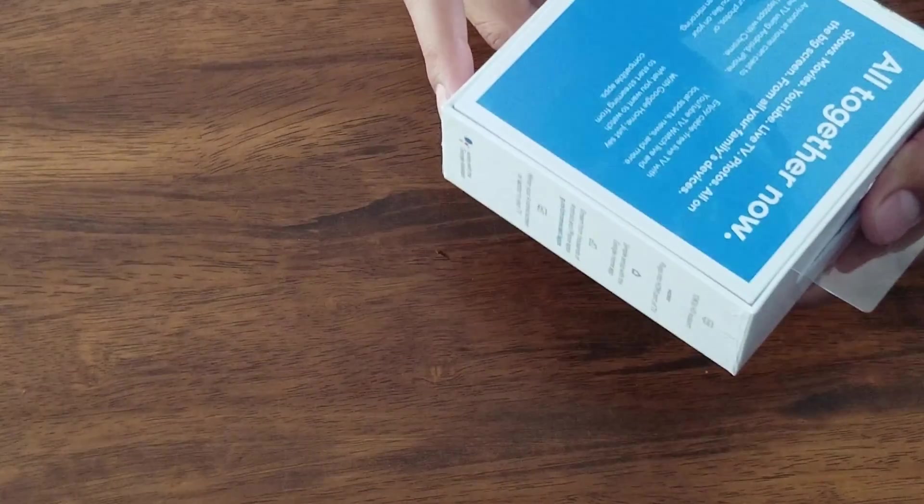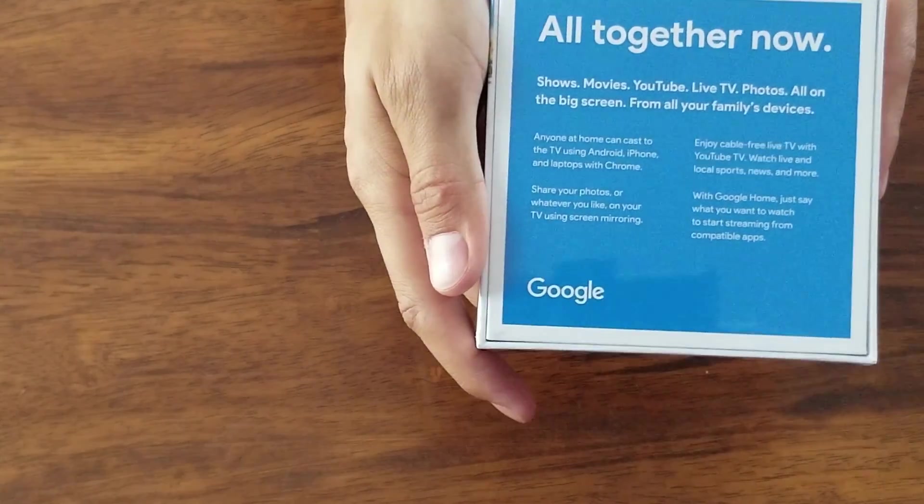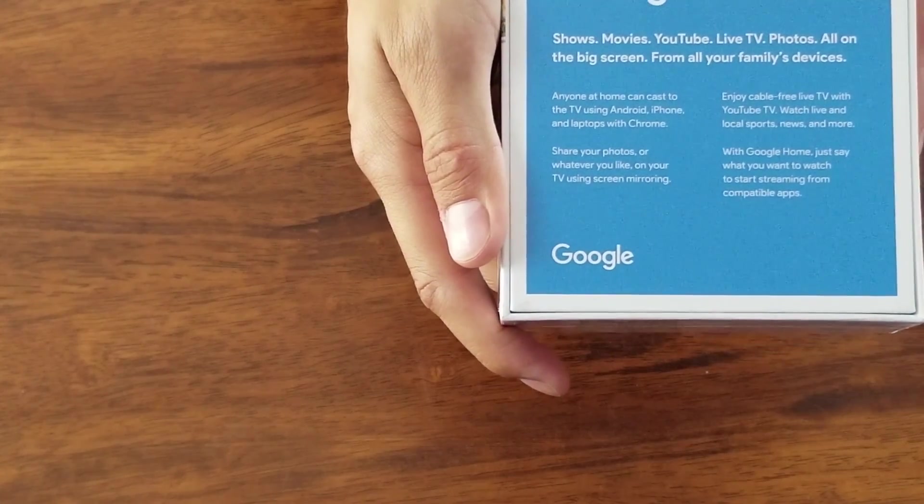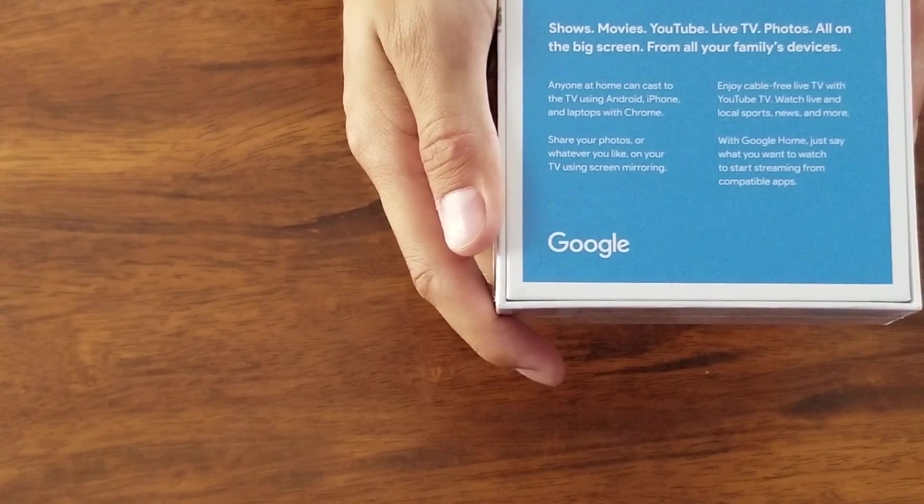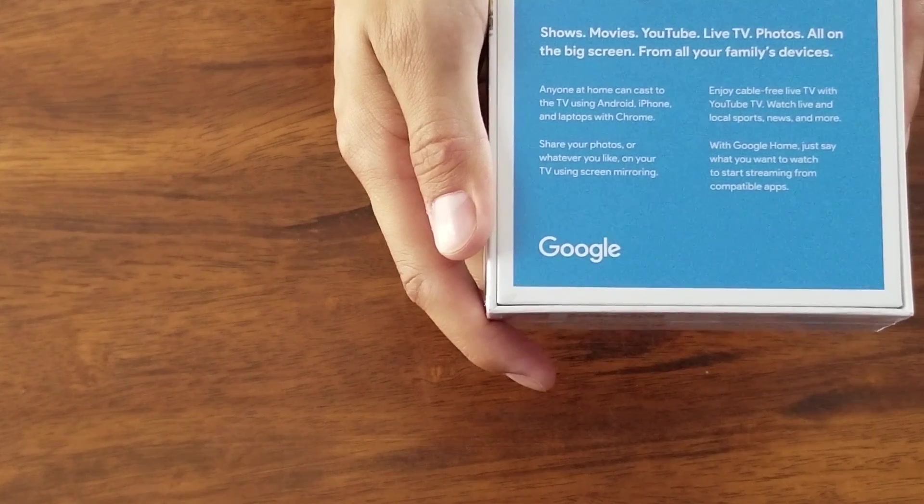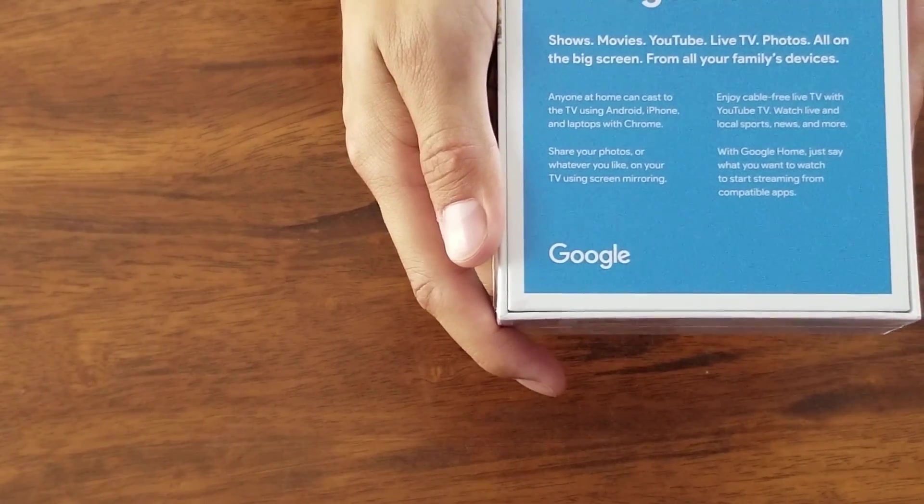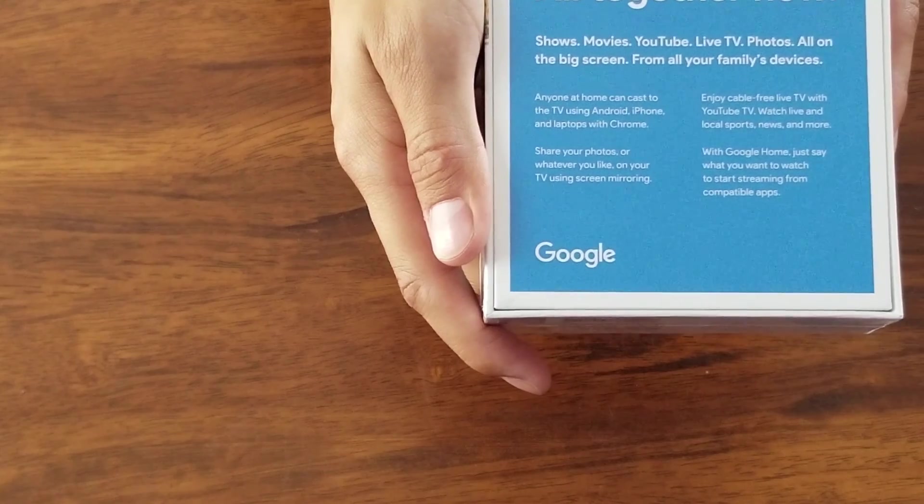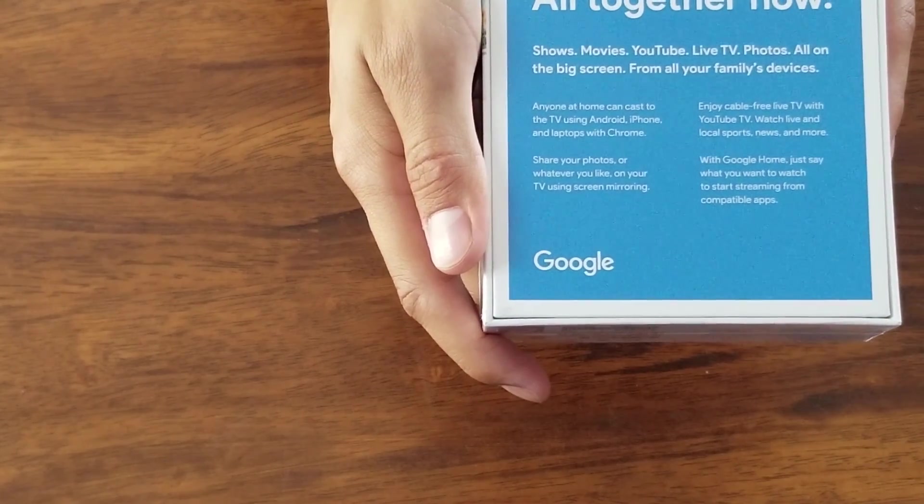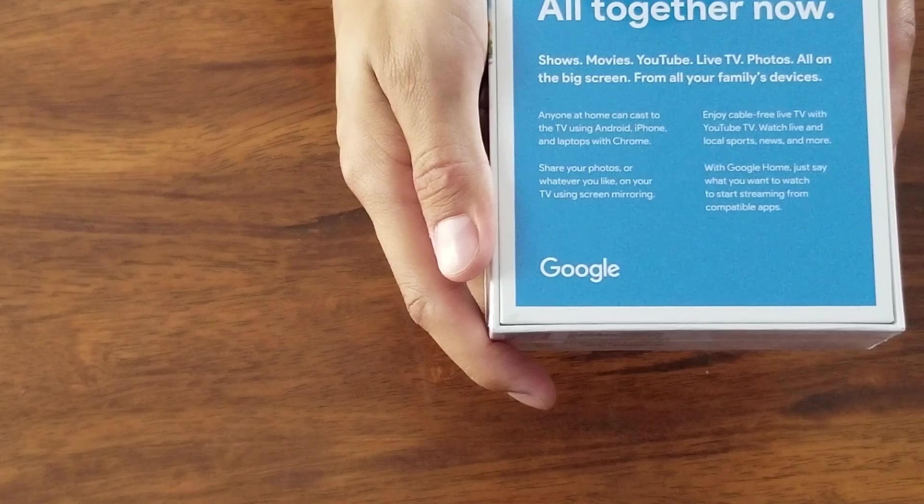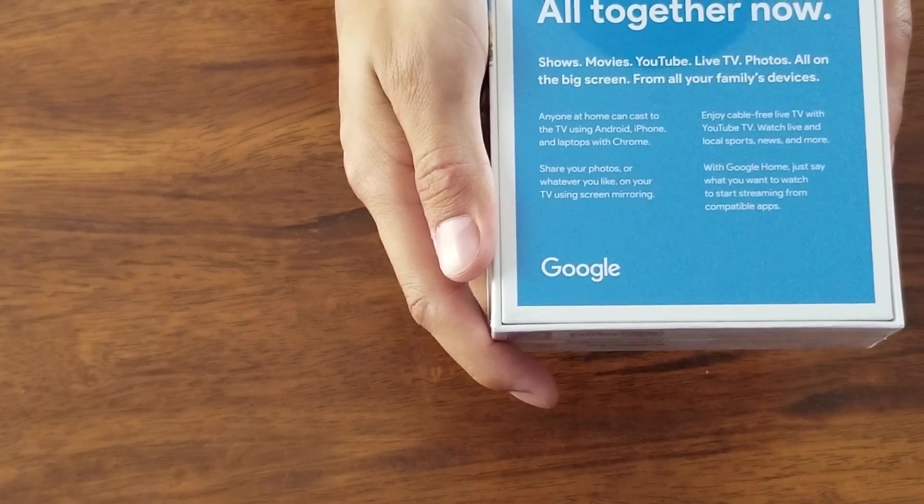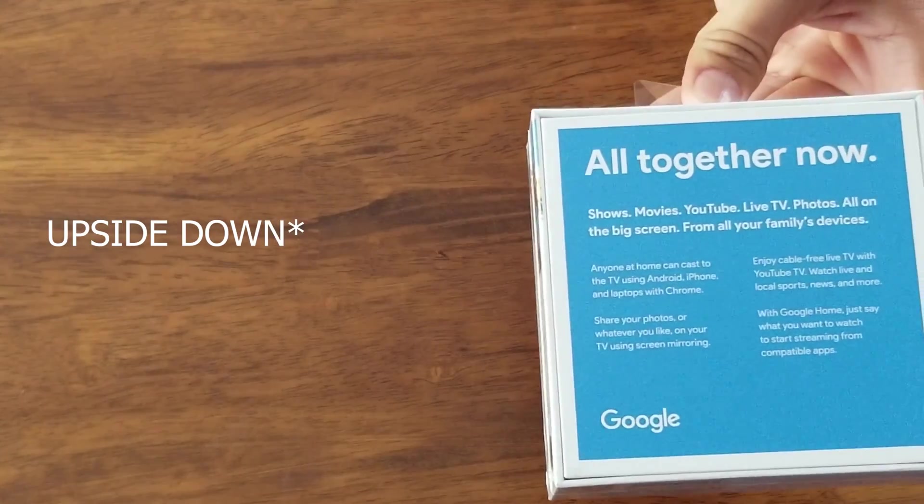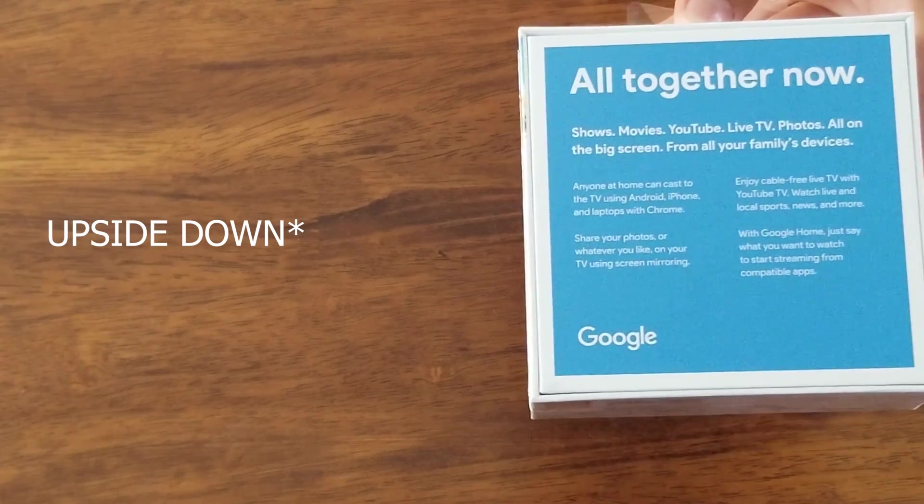The back says a bunch of stuff and then it says anyone at home can cast to the TV using Android, iPhone and laptops with Chrome. With Google Home, just say what you want to watch to start streaming from compatible apps. I'm reading this backwards because I'm trying to show the camera.